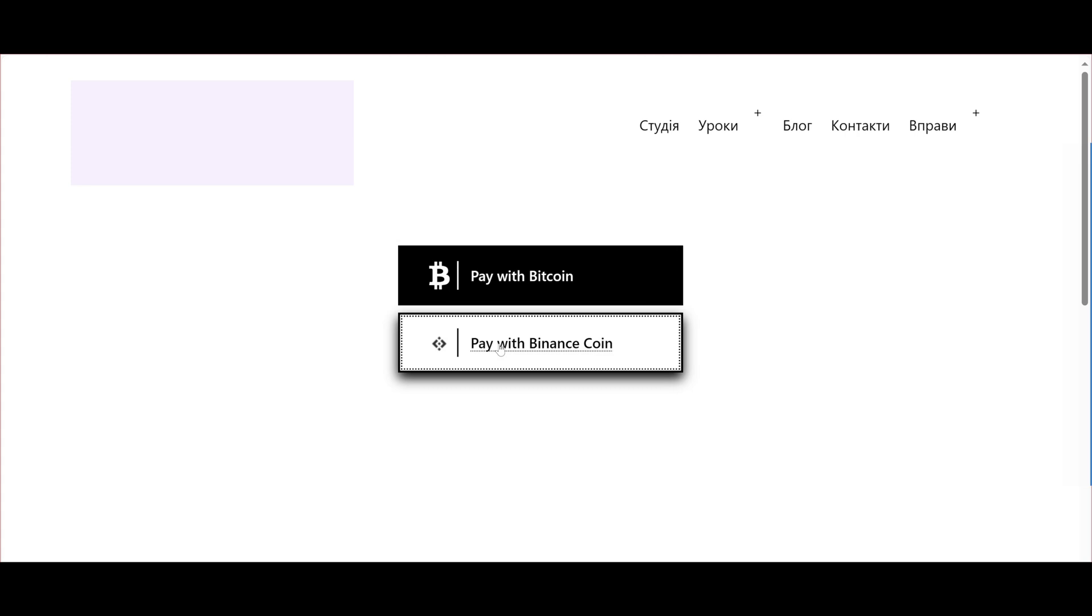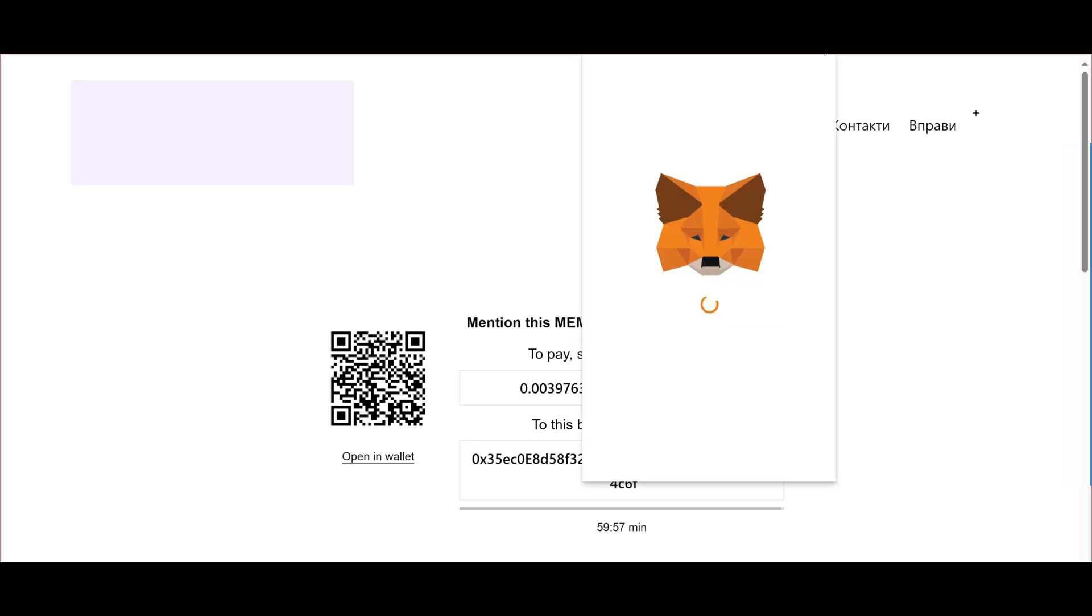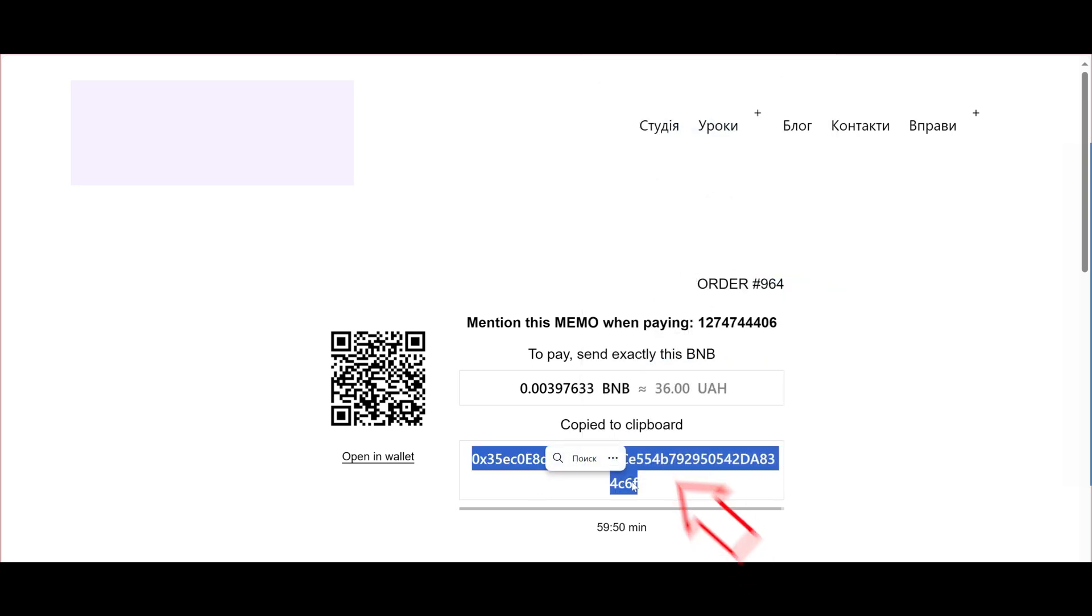Let's see how things are with the BNB wallet. The wallet matches. Congratulations, now you can receive funds directly from your customers.